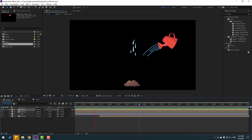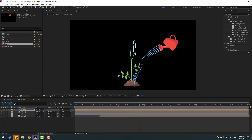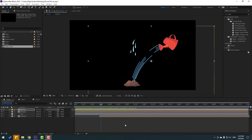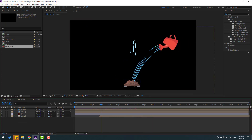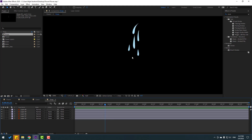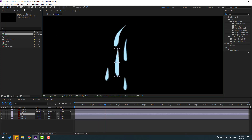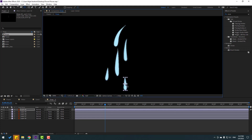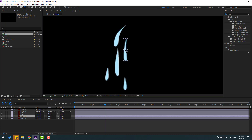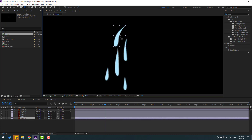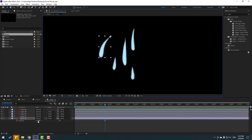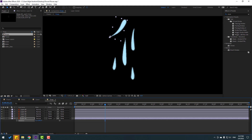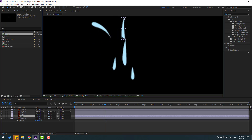Open the water drops composition, select the drop, and move the anchor point up for each drop layer. Then adjust rotations for each drop layer and move them into position.